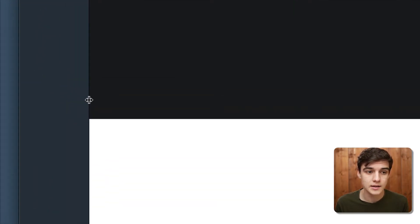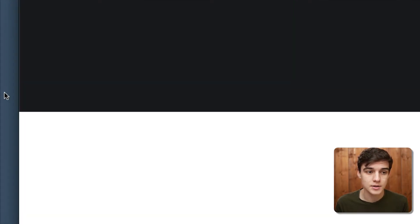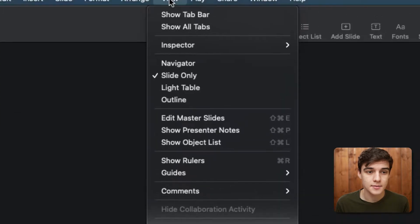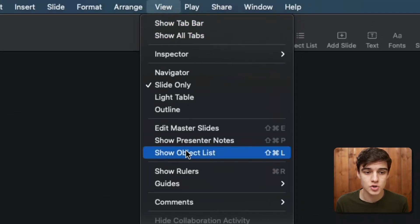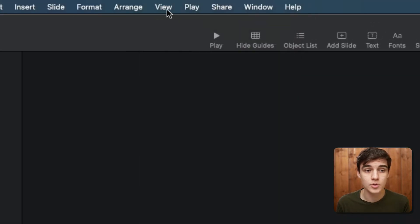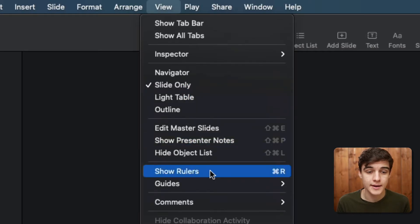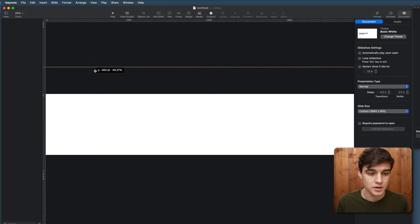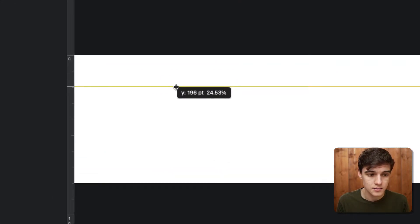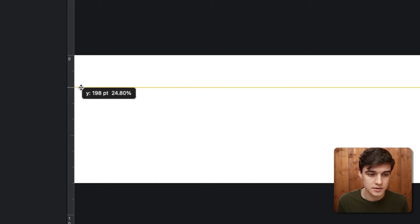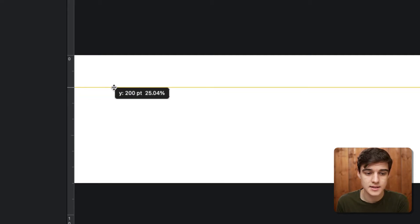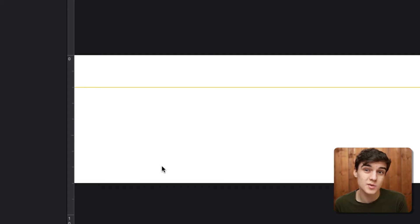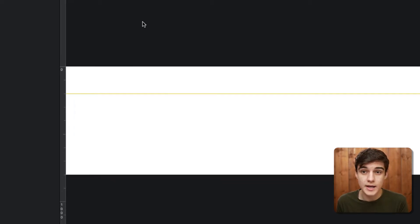We're going to grab this line here and push it away. Then we're going to go to View and go Show Object List, and also go to View and click Show Rulers. Now we're going to add a guide two lines in — so we're 200 in — because we're not really going to go above this.